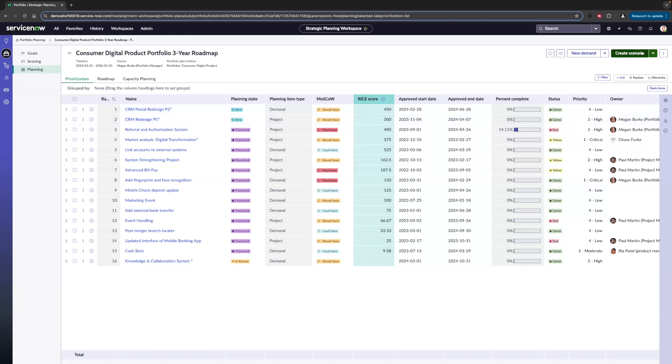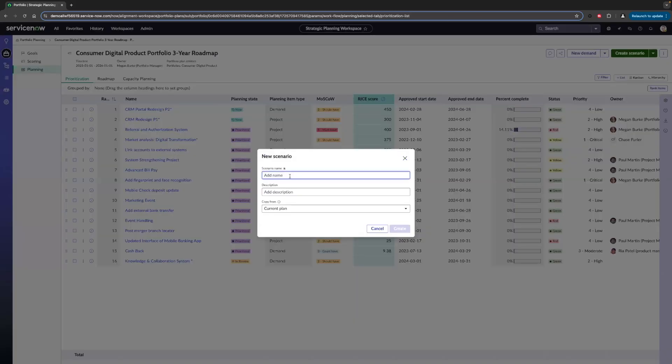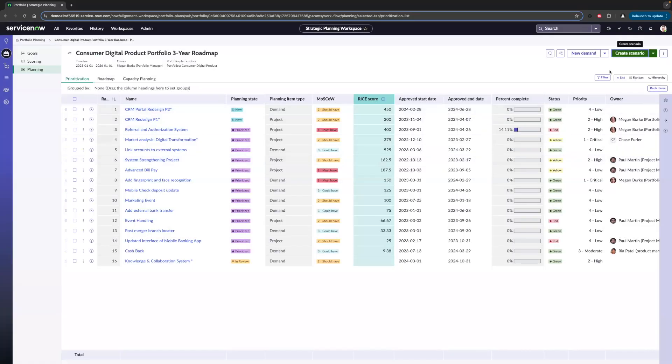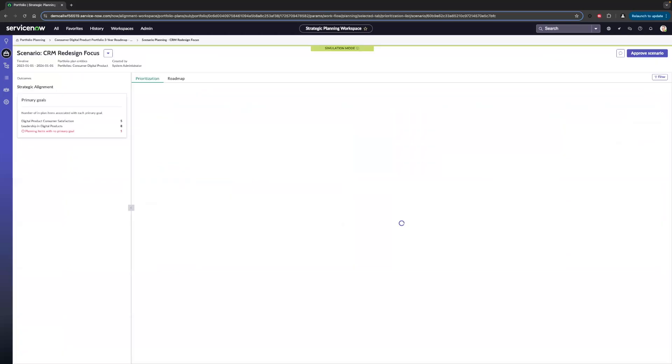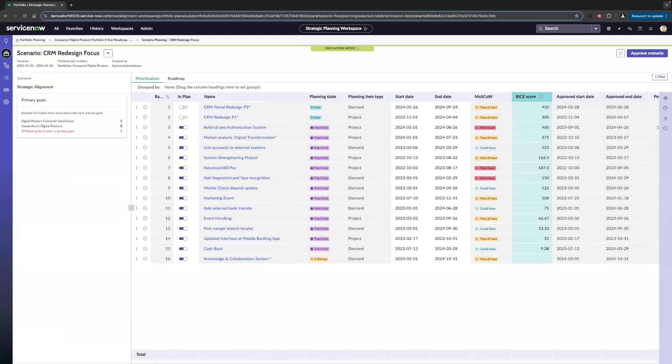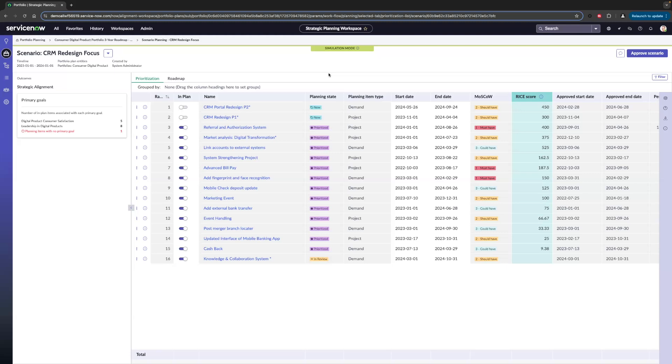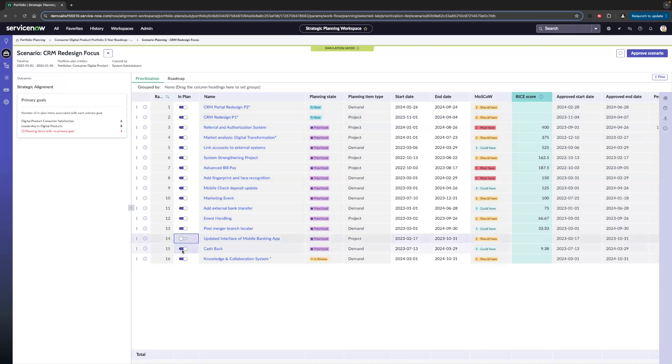We can hit create scenario, we're able to add a name, a description, and we're able to copy from a current plan or from another scenario. But I've already gone ahead and created this scenario, so let's go ahead and click into that. Once we jump in here, right away, what you're going to notice is we're in simulation mode, meaning that we're not going to be affecting the current plan. We can go ahead and add our new CRM items by toggling them in plan, showing that we want to add them for this scenario. As we move through, maybe we want to cut through a few items after some discussion. Based on adding these two, we're going to get rid of these two items here.